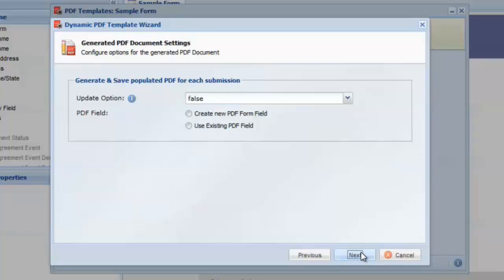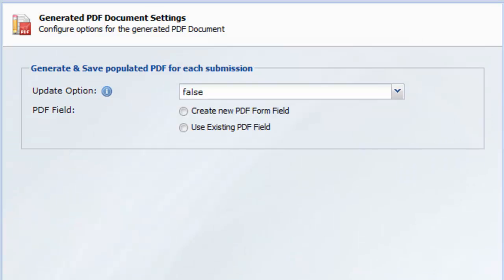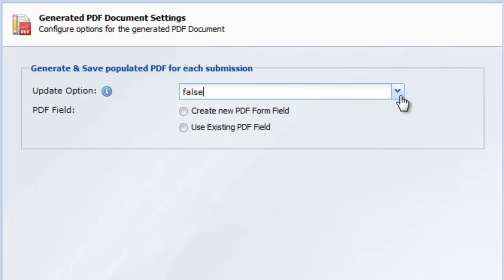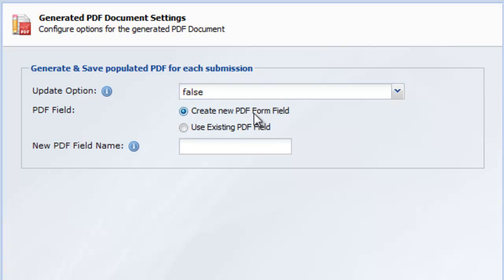Decide if you want to regenerate the PDF when the record is updated. When set to true, this option will regenerate the PDF each time you update the record, typically via the database view or via the respondent update mode. Click Create New PDF Form field and enter the name for the new field on your form that will hold the generated PDF.